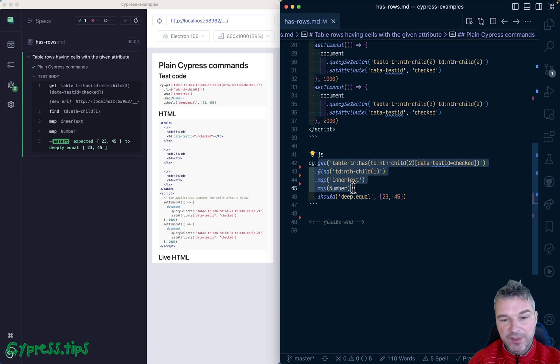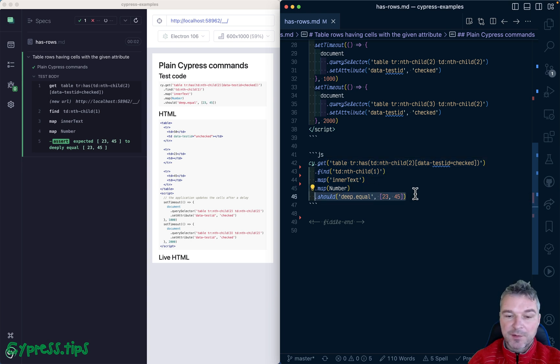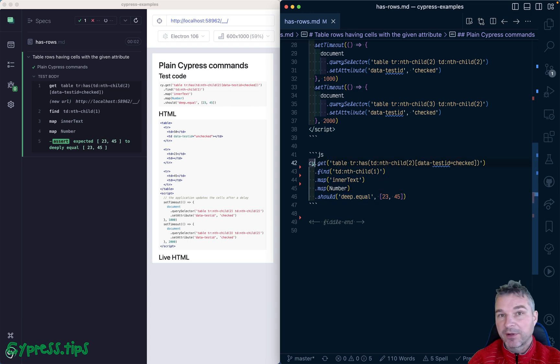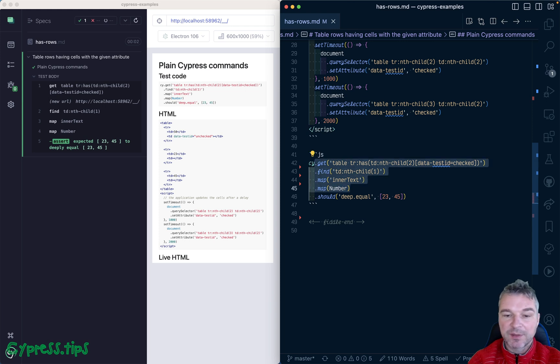Now look at what happens: nothing, nothing, then one number, and then two numbers. Because the entire chain is now a chain of queries in Cypress version 12. If it fails an assertion, it backtracks up the chain of commands and says I can only rerun the queries. All these are queries and I'm gonna get the elements from the page again, transform them, and see if an assertion passes.